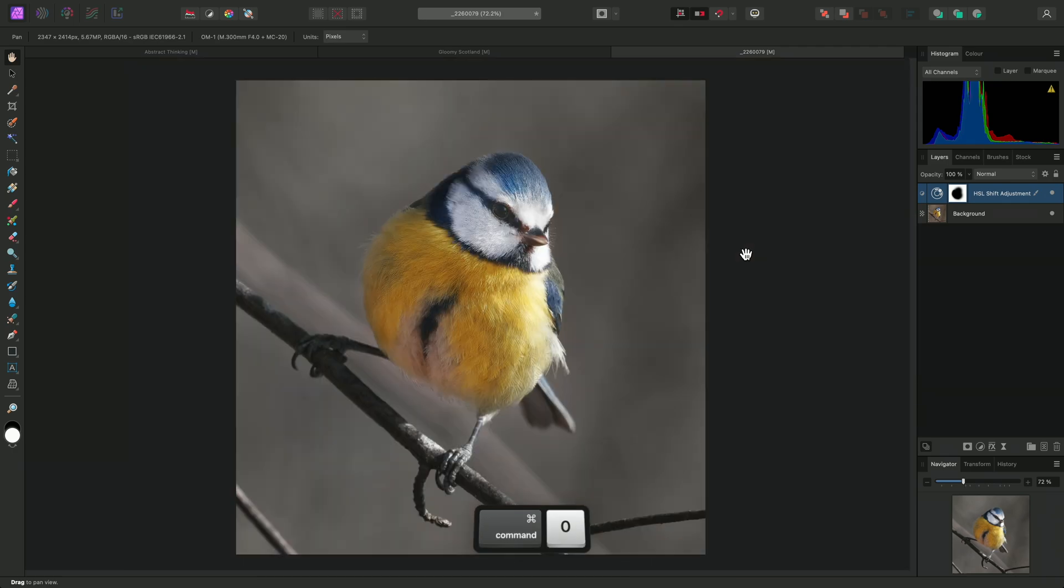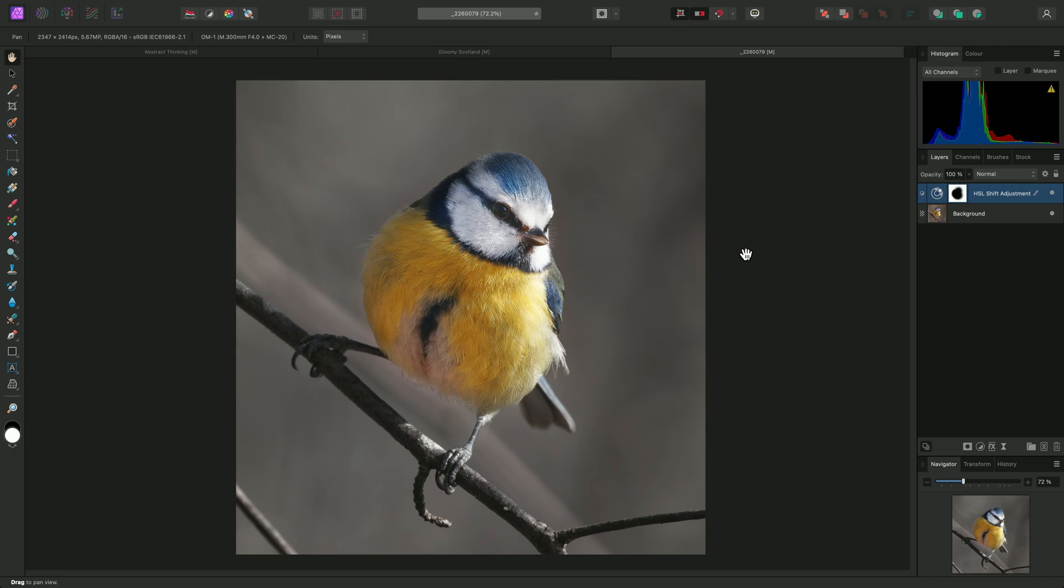And there we go, a quick look at the Paint Brush tool and some example use cases. I hope you found this video helpful, and thank you for watching.